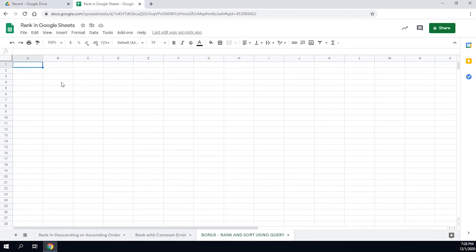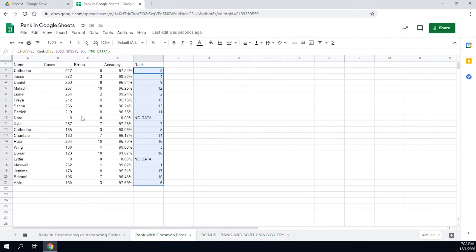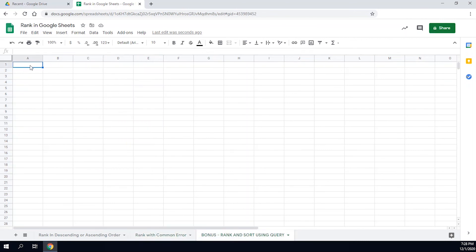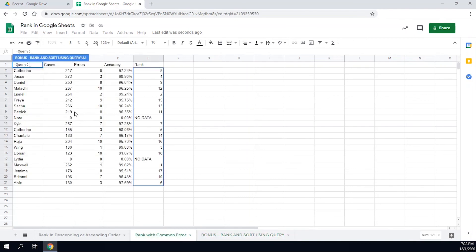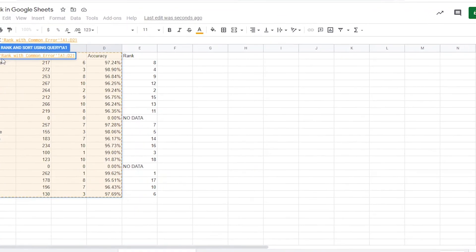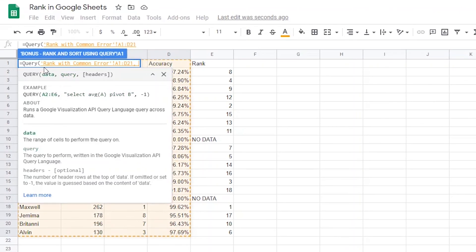So I have a blank sheet over here. I'm going to set up a formula in A1 that will bring all the data over here and sort it from highest accuracy to lowest accuracy. I'll do that by typing equals query with an opening parenthesis. The first thing Google Sheets asks for is what data you want to bring over. So I'm going to go over to the previous sheet and tell Google Sheets to bring over everything from A1 to D21. Now I'll add a comma.